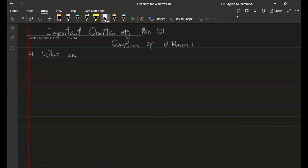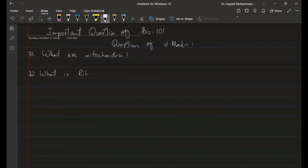Starting with the two-mark questions. Question 31: What are mitochondria? This was the first question for two marks. The second question: